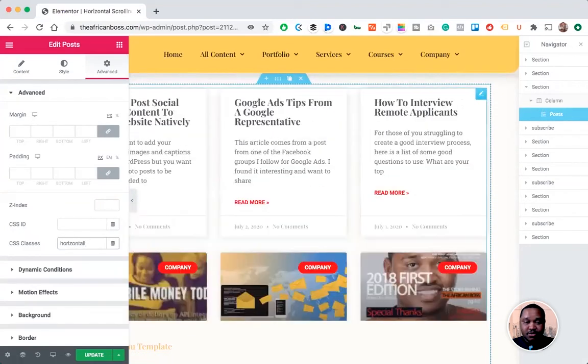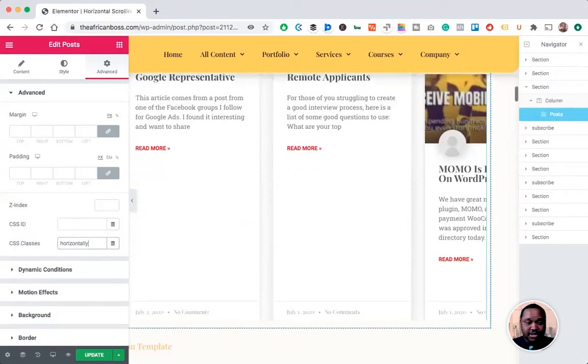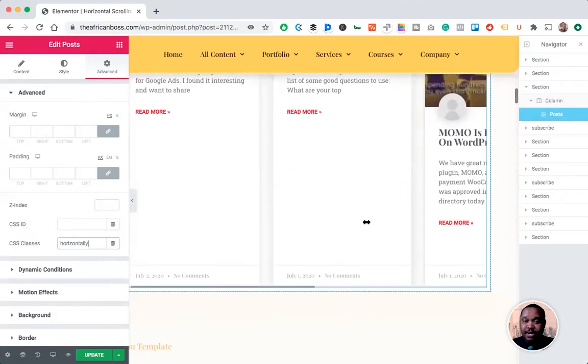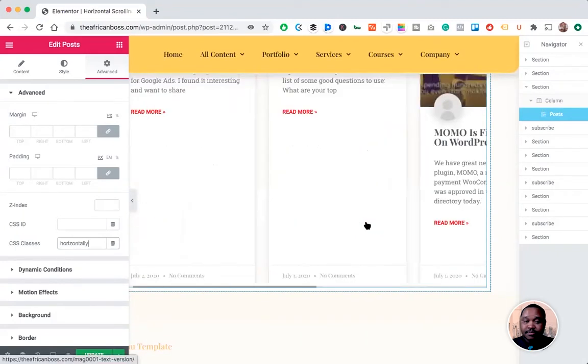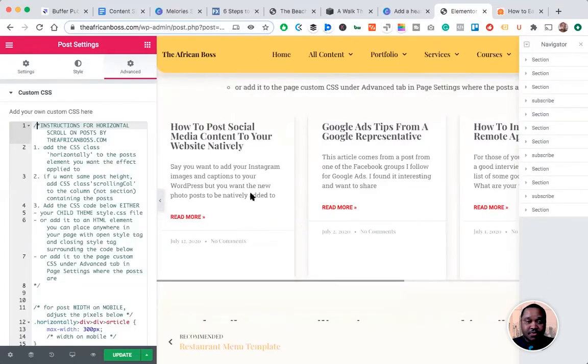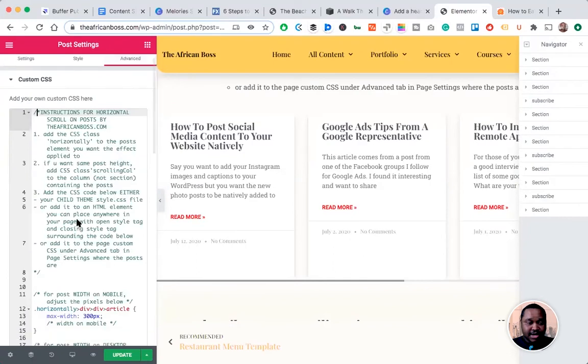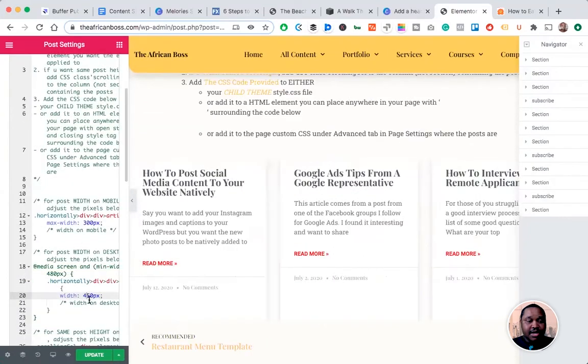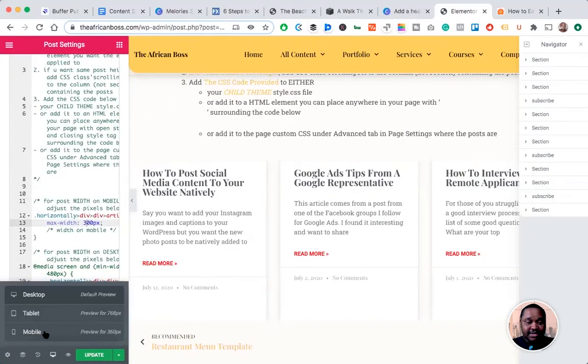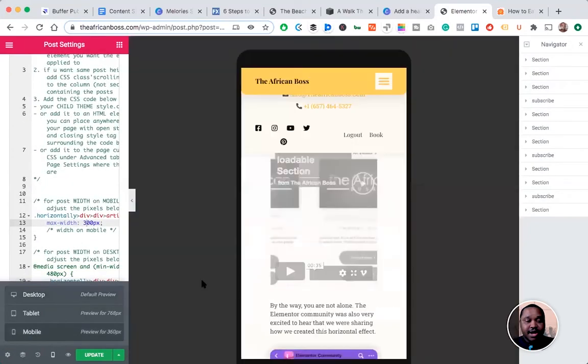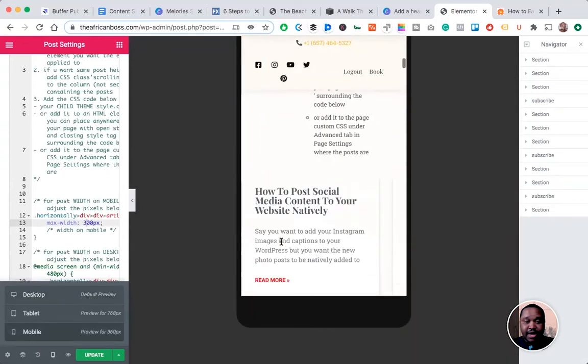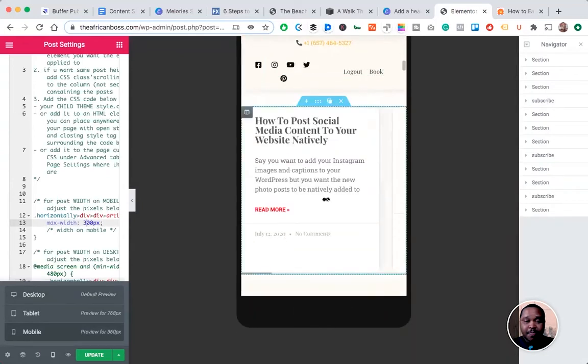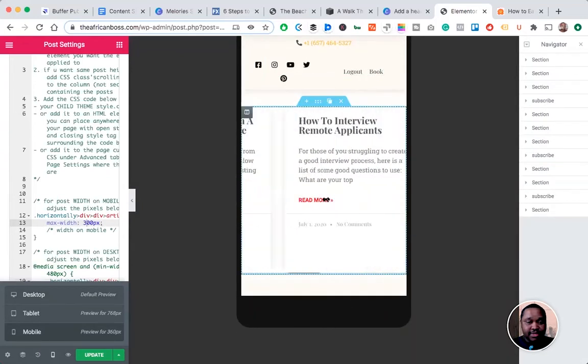...so you have to use the horizontally class. Once that's done, let me show you how to actually edit it. You can edit it for mobile and edit the size if you don't like the width...